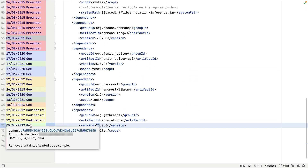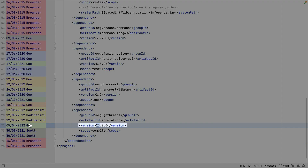For example, let's look at the change on line 72 by Trisha G. When we hover over the code author, we can see the commit hash, author date, and commit message. This means we know who made the change, when the change was made, and which commit it was part of.